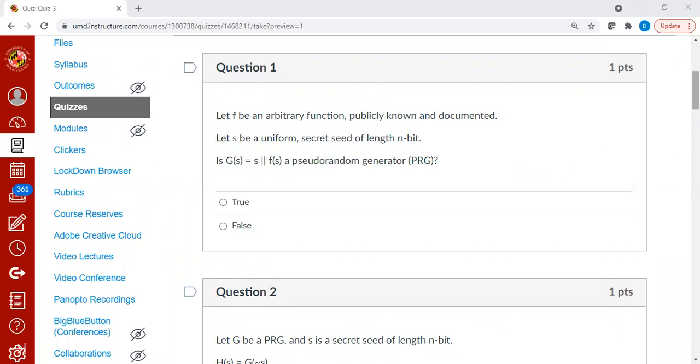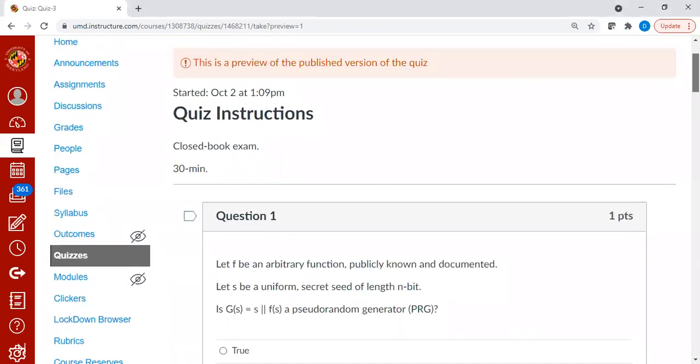Hello, welcome back. In this segment, I will present answers to the following quiz questions. They all deal with pseudo-random generators.